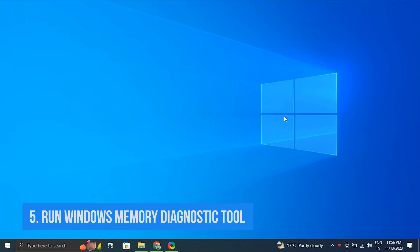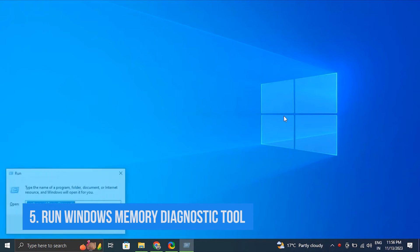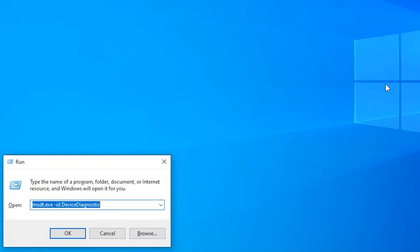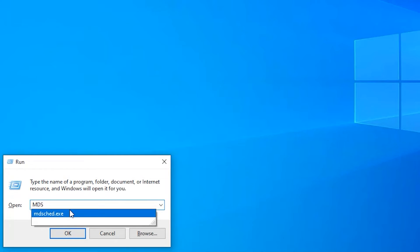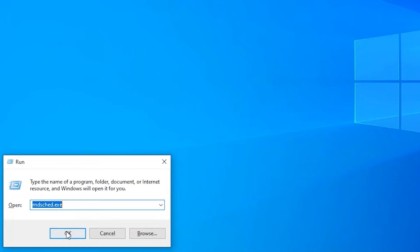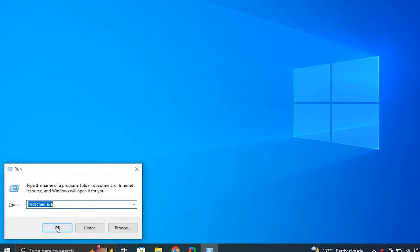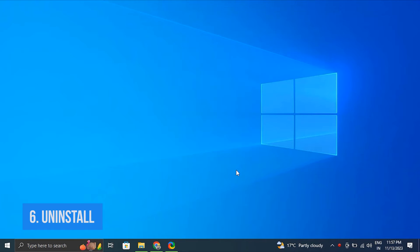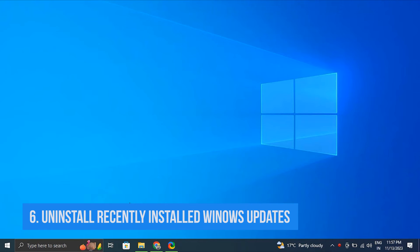Number five: Run the Windows Memory Diagnostic Tool. Press Windows key + R to open the Run box. In the Run box, type 'mdsched.exe' and press Enter. After that, simply select Restart Now and Check for Problems.